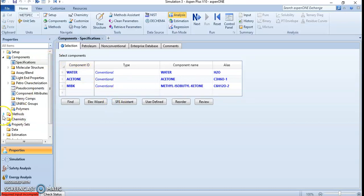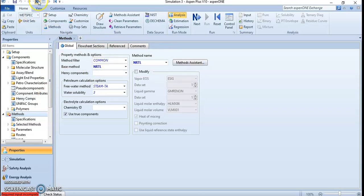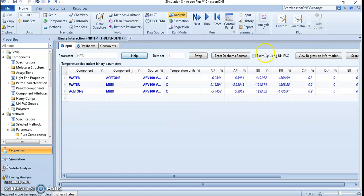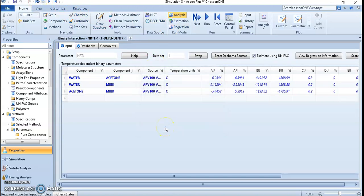Those are our components. The next step is selecting the property method — here we selected the NRTL method. Let's continue to the next path and go to the simulation area.